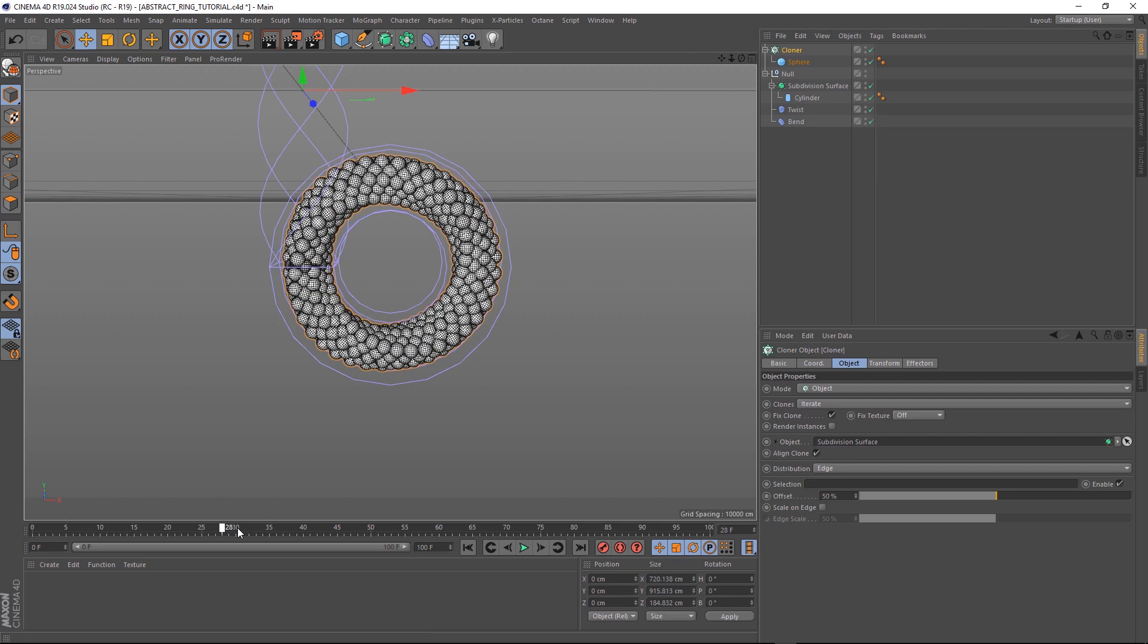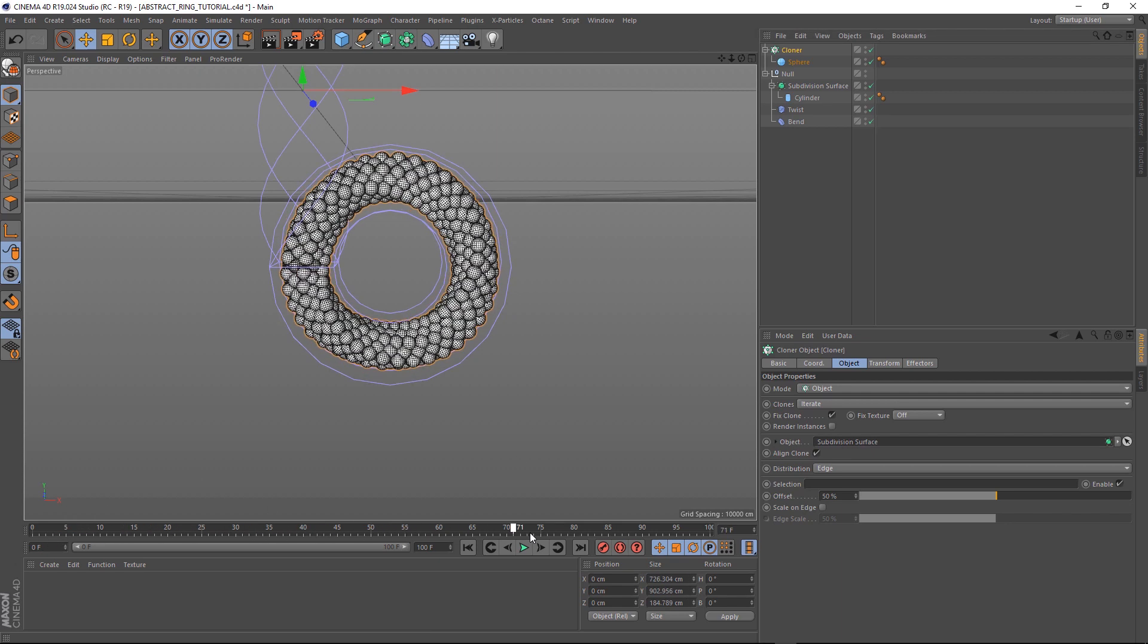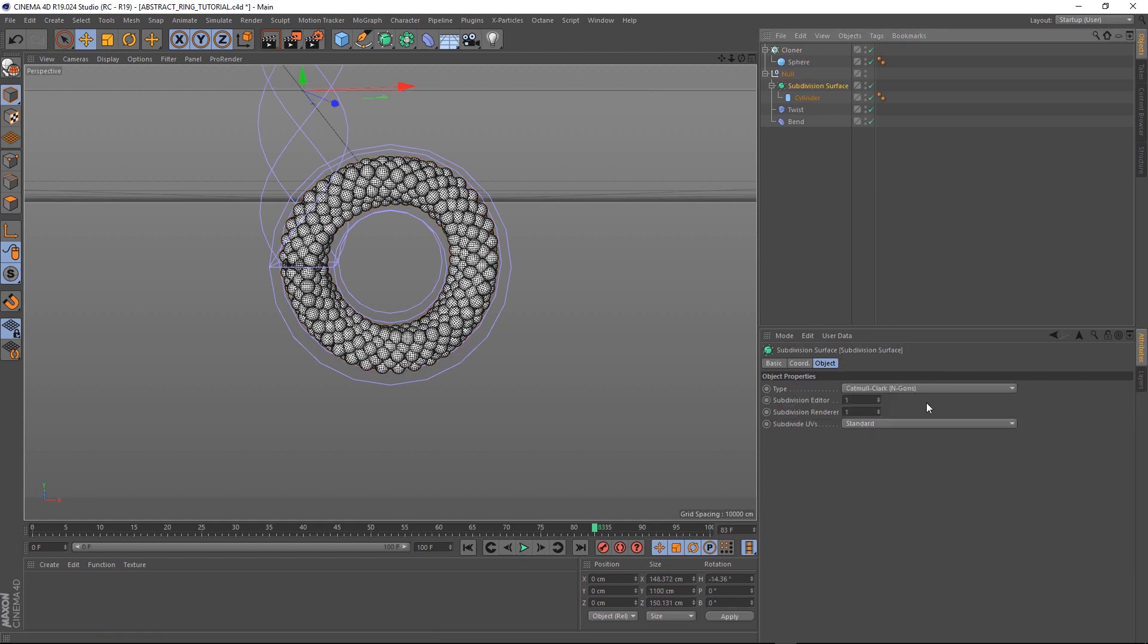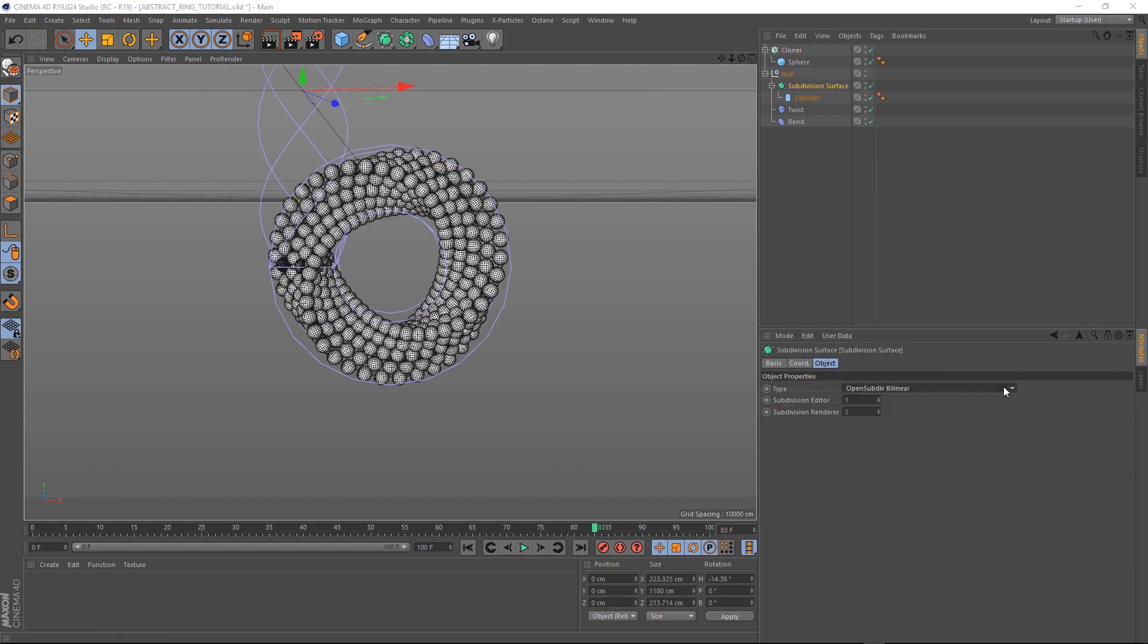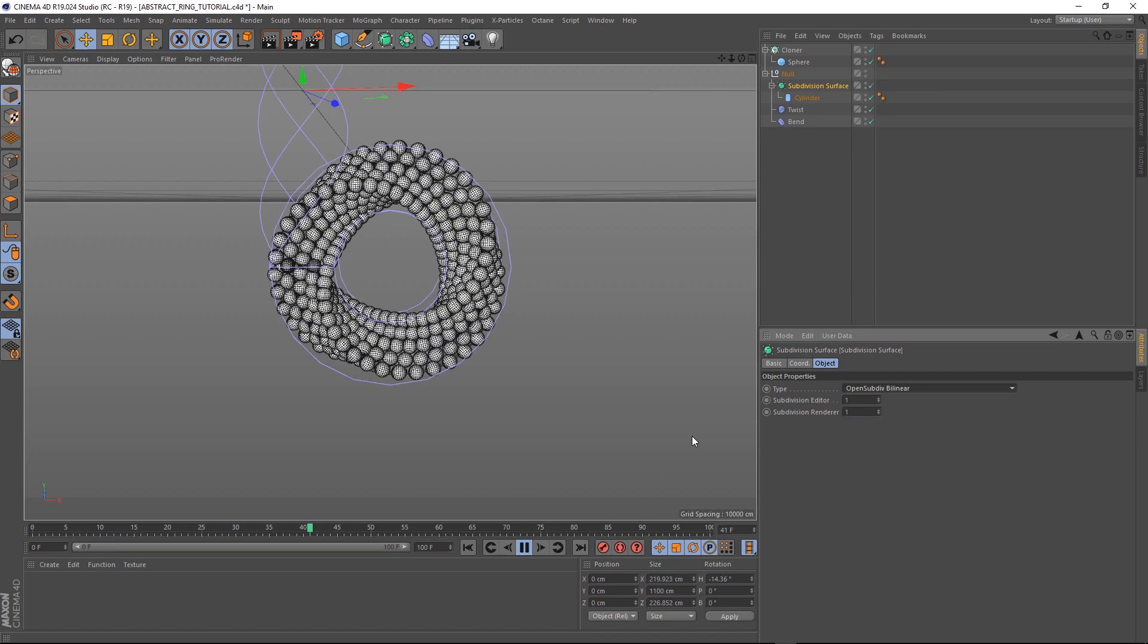Let's play that back and it's not quite right yet. It's looking a bit too round for my liking. But our little trick to fix that is pretty simple. All we have to do is click on our subdivision surface again and change the type to Open Subdiv Bilinear. And there you go, job done. Let's play that back. Very cool.